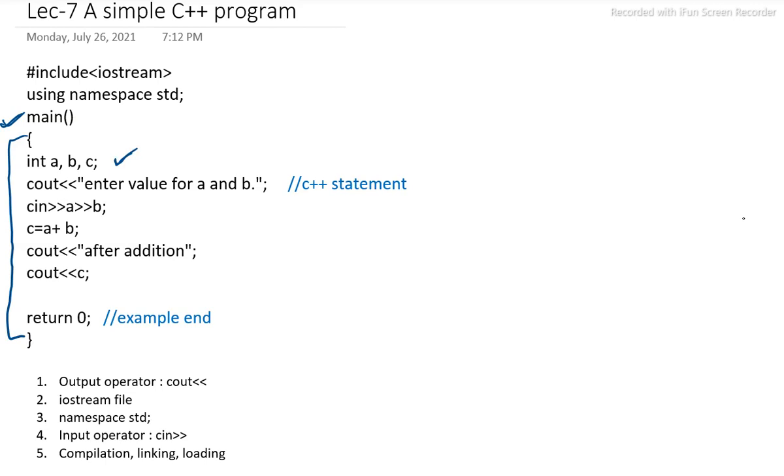Then some C++ statements we have displayed as a string. cout enter value for a and b. As this is a string, it is mentioned within quotation marks. Then variables are entered through cin.